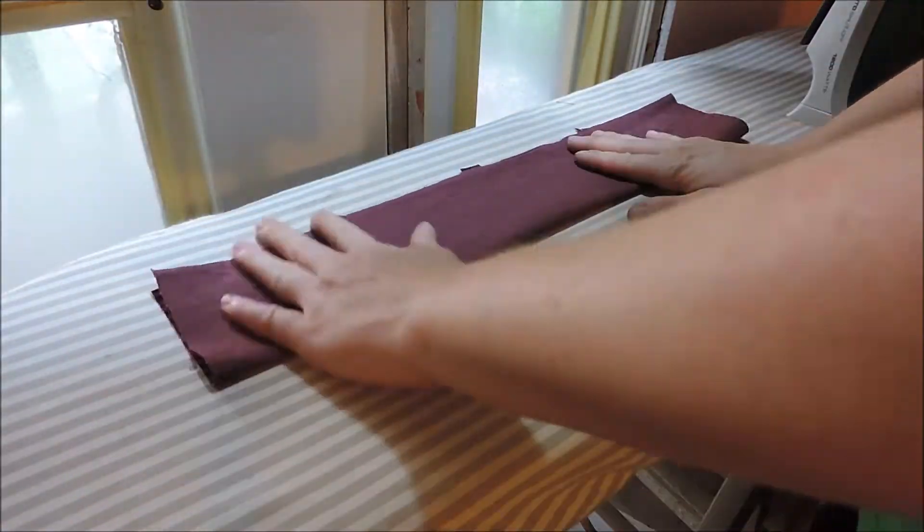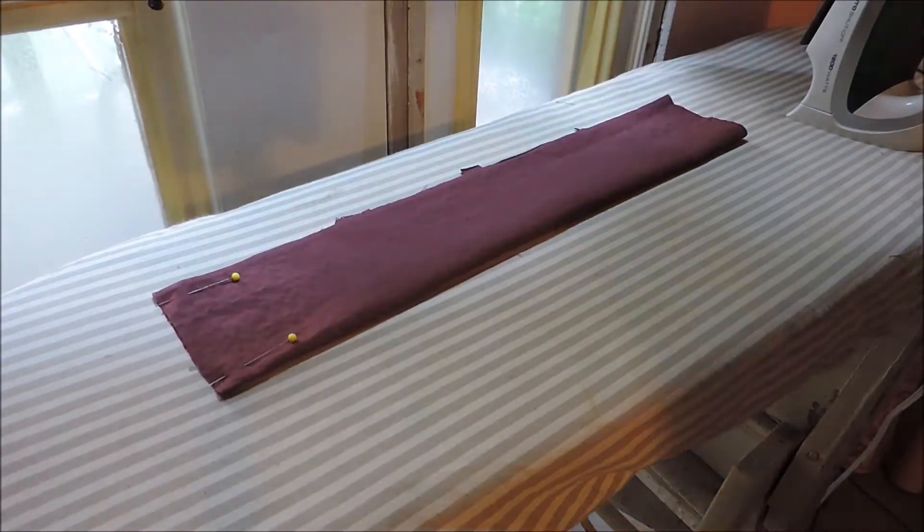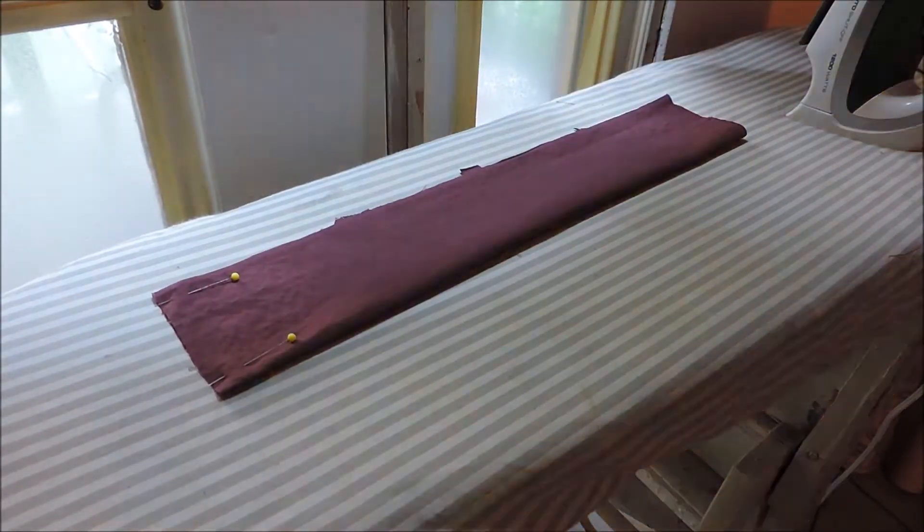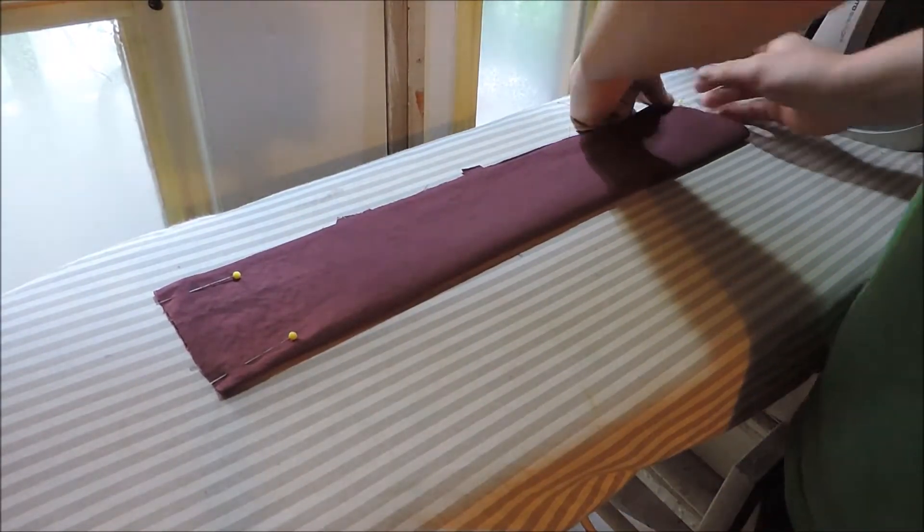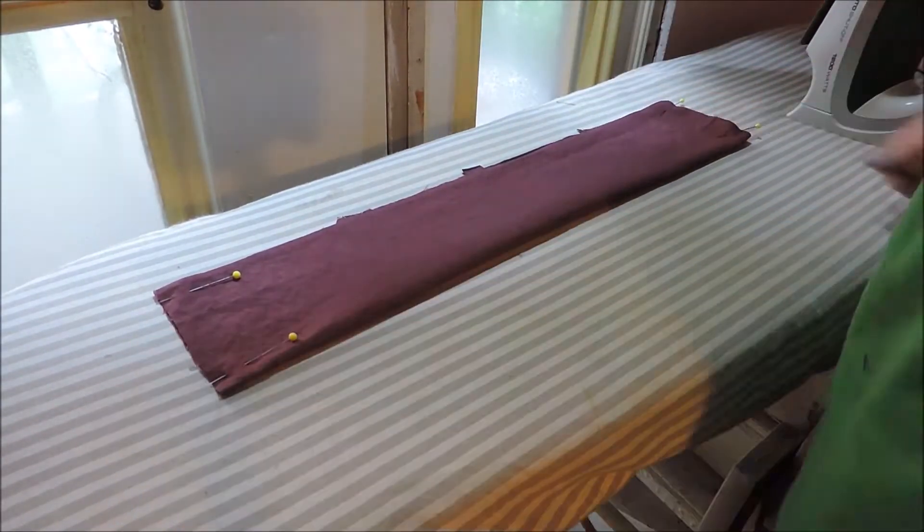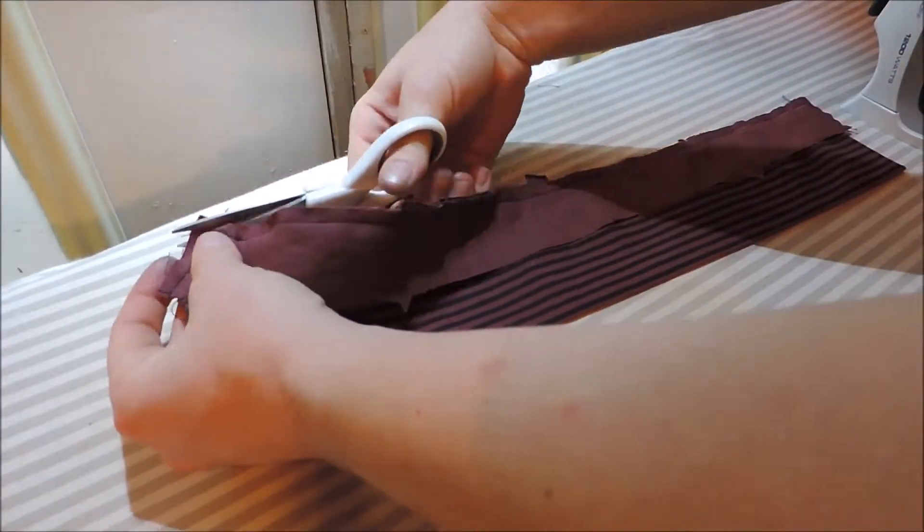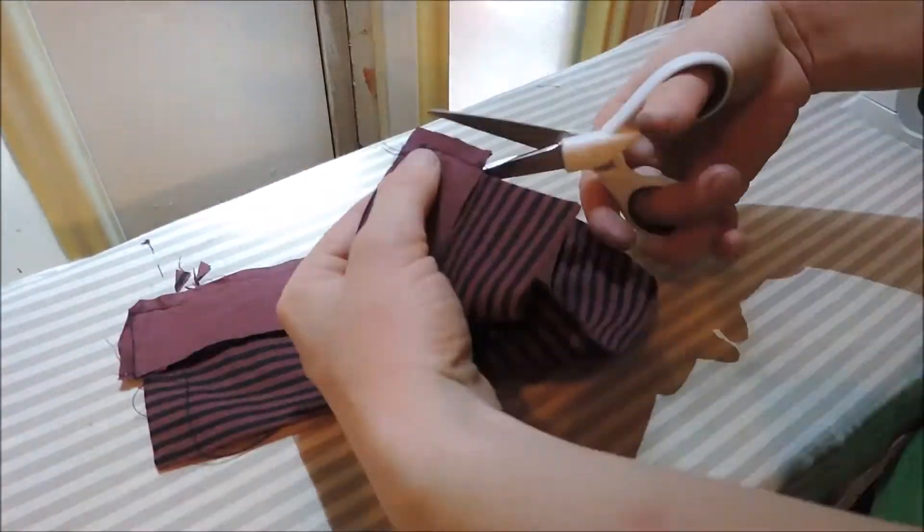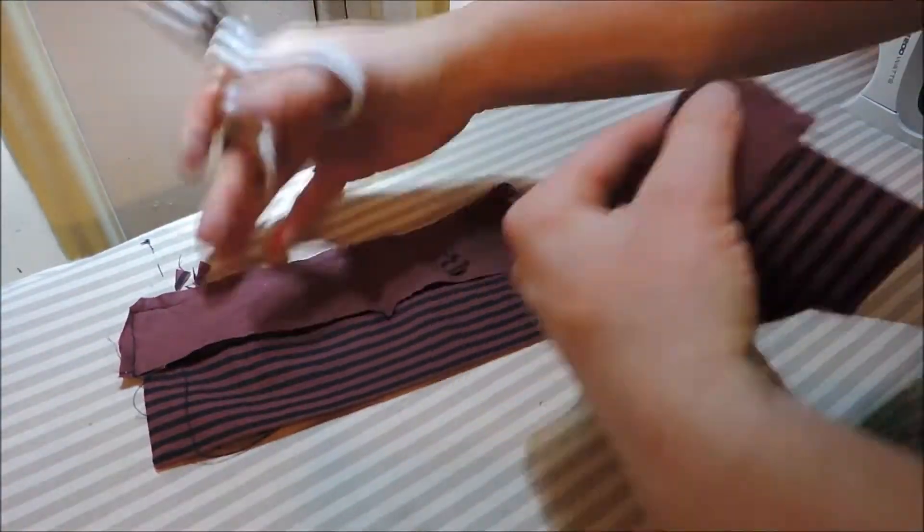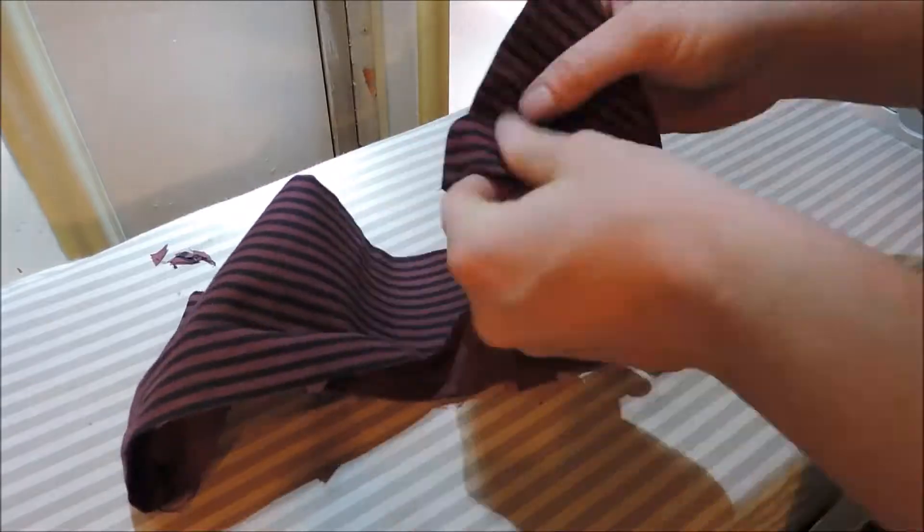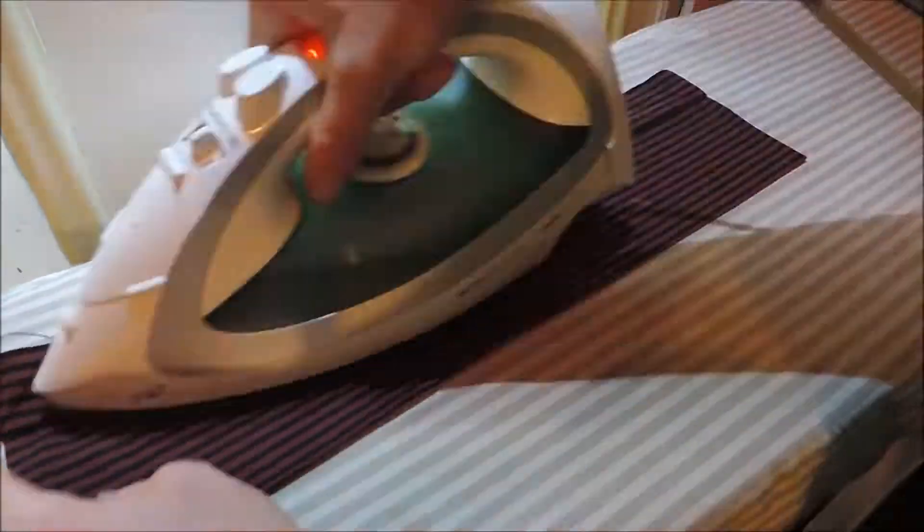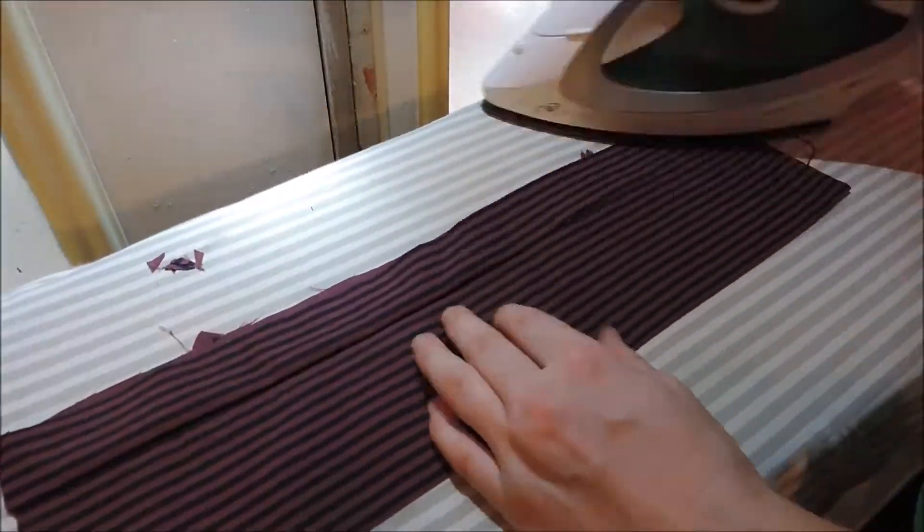I then created the collar by folding the piece in half with the right sides together. I stitched both ends closed and then turned the collar out and pressed it. I then sandwiched the unfinished end of the collar piece between the two neckband pieces and sewed the three sides up so that the collar was attached to the neckband with only one bottom edge open.